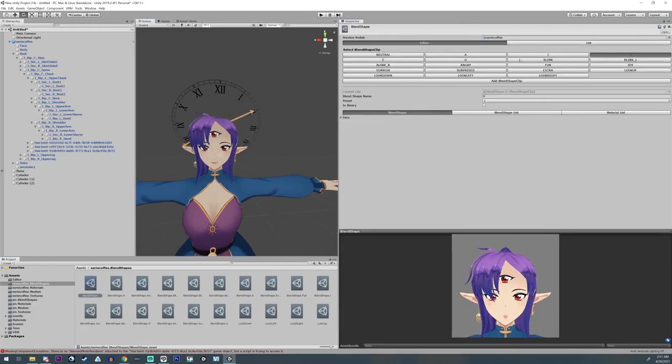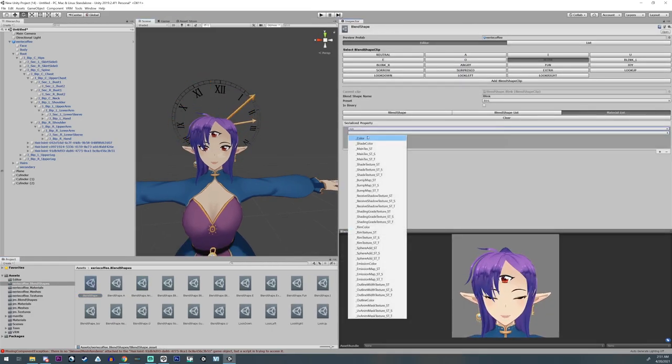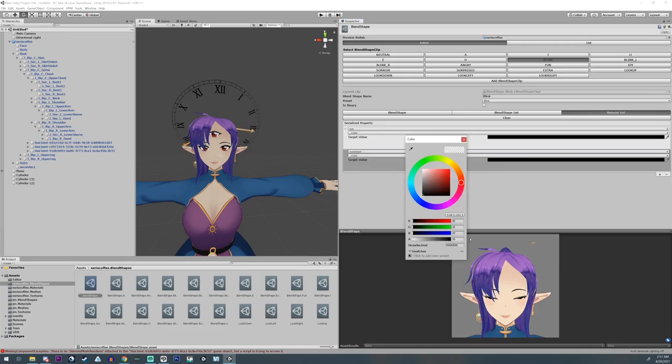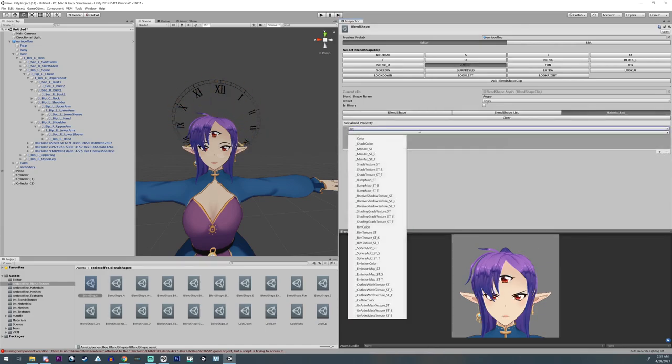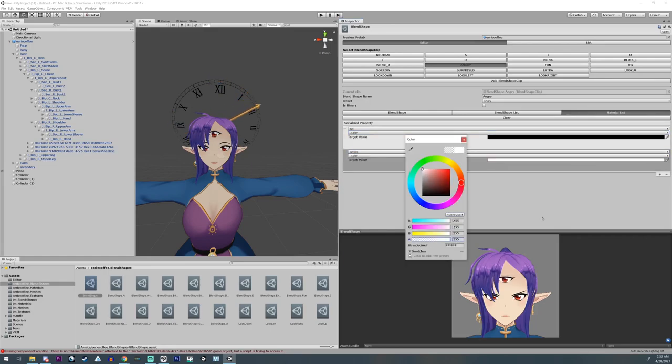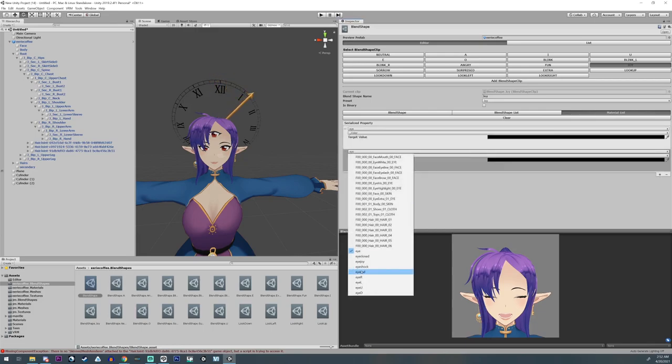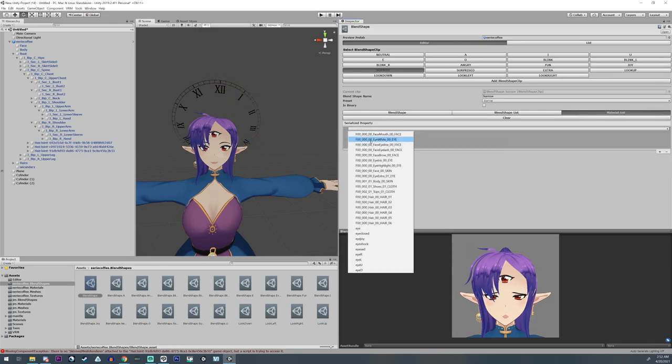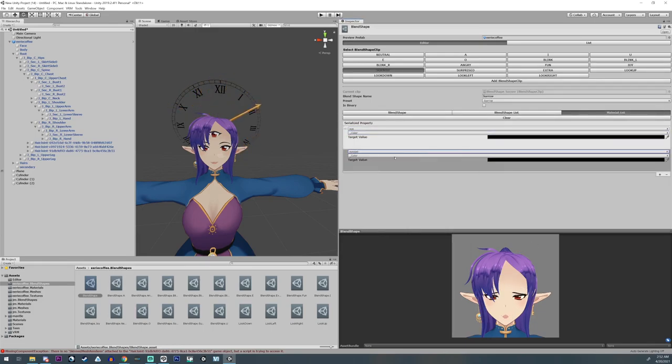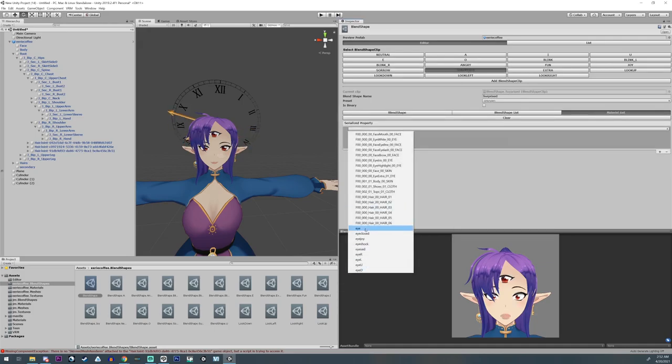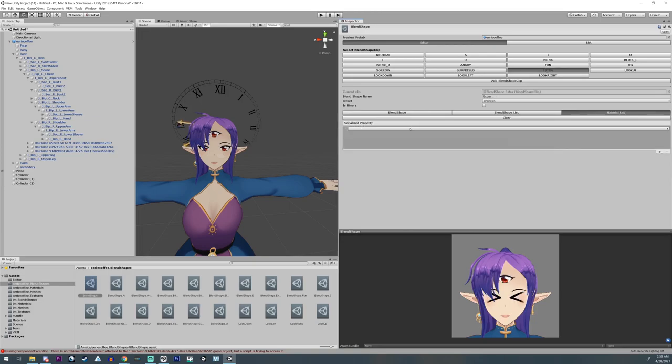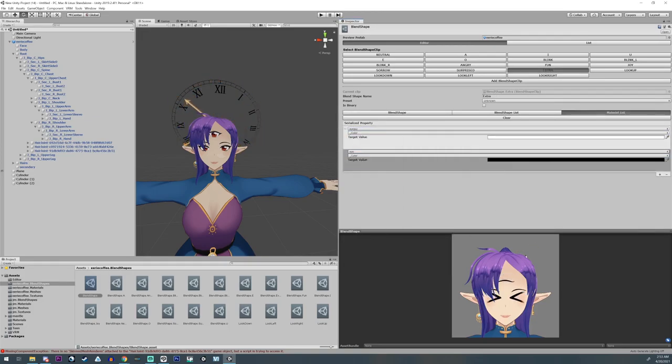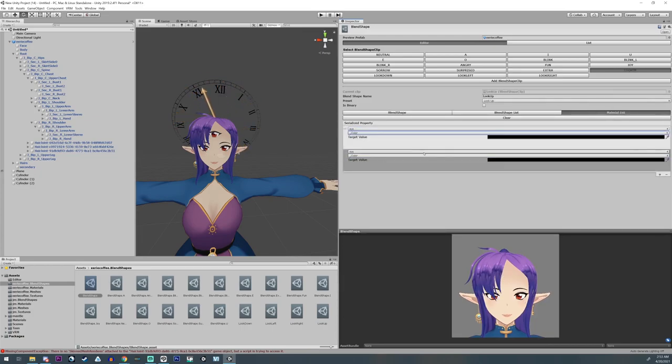So then you go over into your blend shapes and you're going to go through each and every one of them and switch the eyes to the one you want. So what you're going to do is go over to the material list, select the current base eye and turn it off, take the color and change the alpha to zero. Find the new eye, change the color alpha to 100, and then change the color of it to white because it defaults to black. And just do this to all of them.